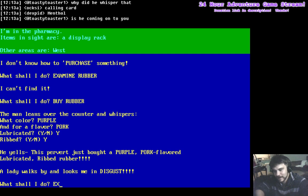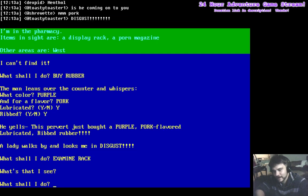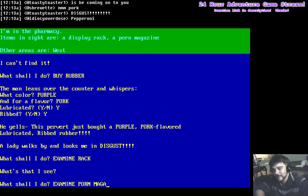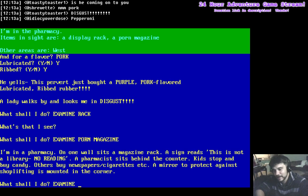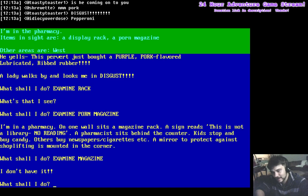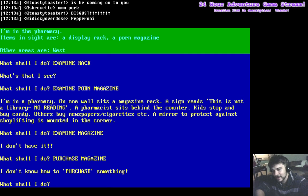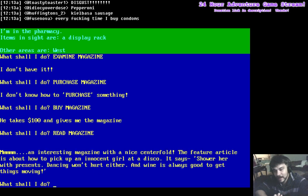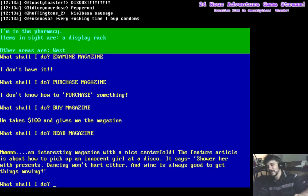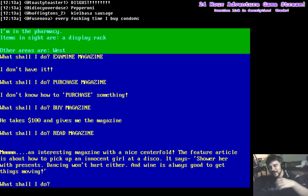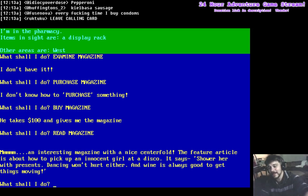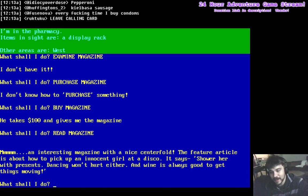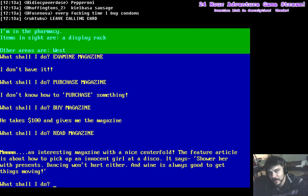Examine rack. What's that I see? A porn magazine. Examine porn magazine. Examine magazine. Purchase magazine. Buy magazine. Get the magazine. Read magazine. An interesting magazine with a nice centerfold. It features article. The feature article is about how to pick up an innocent girl at a disco. It says, shower her with presents. Dancing won't hurt either. And wine is always good to get things moving.